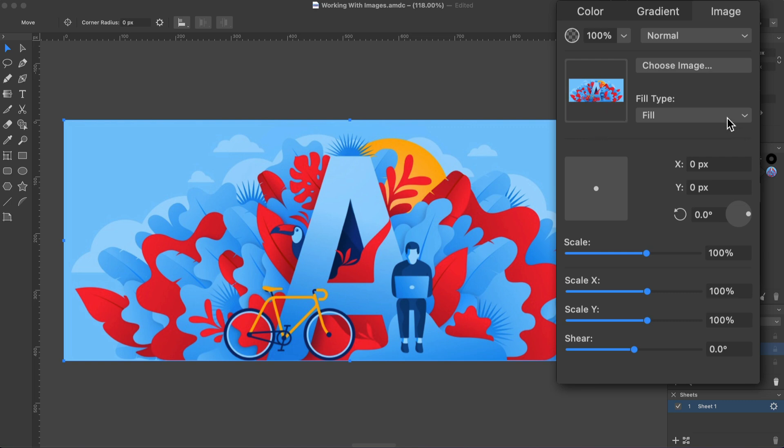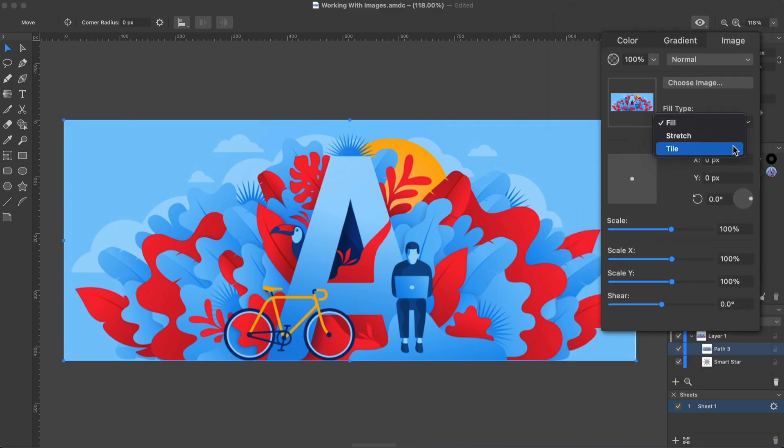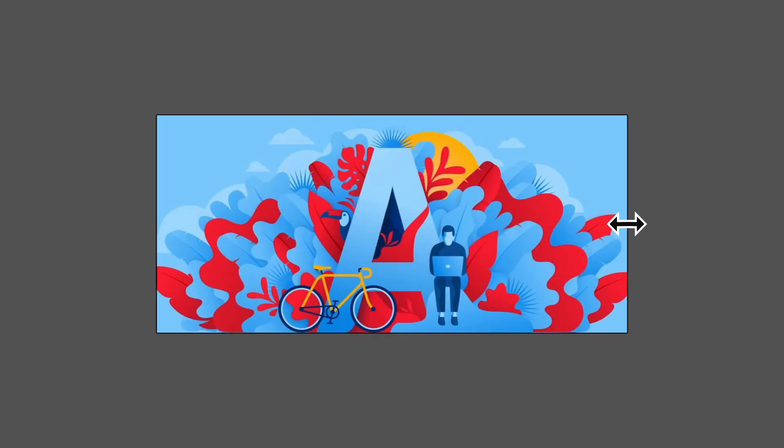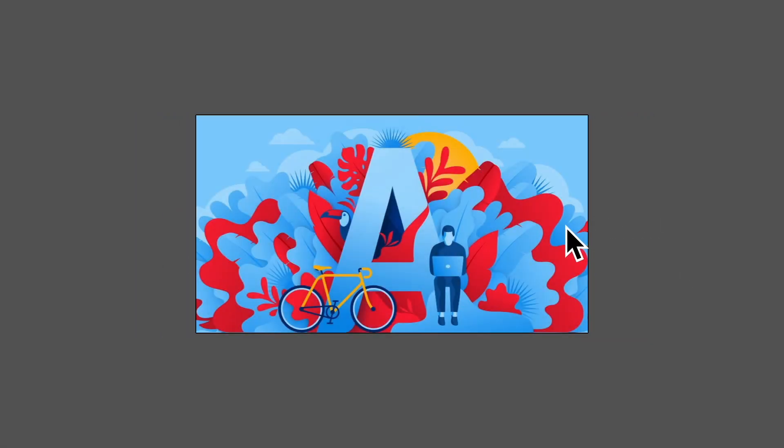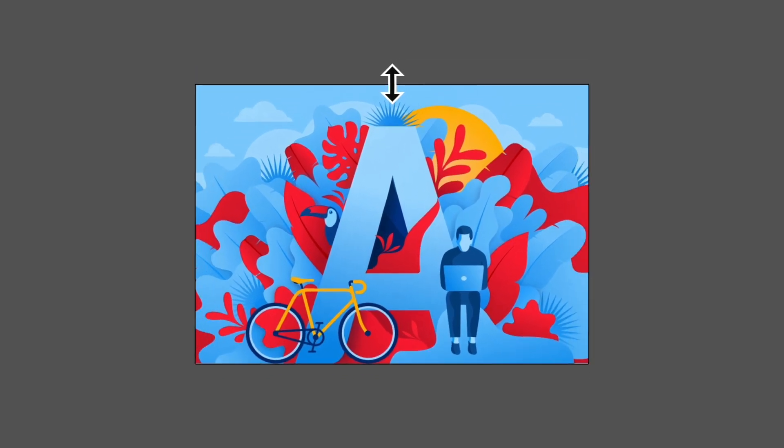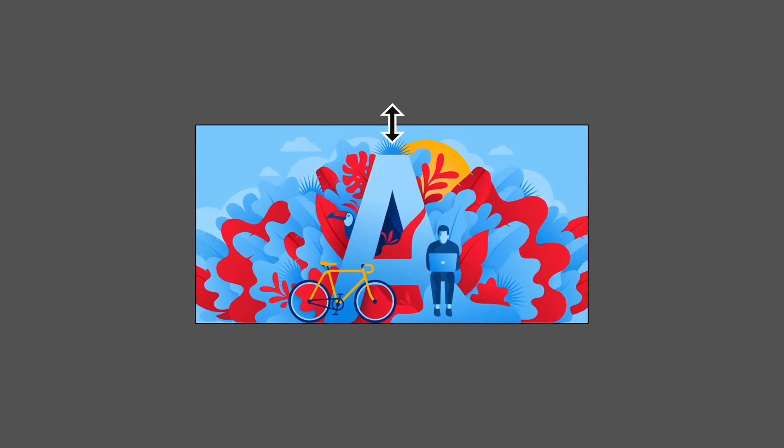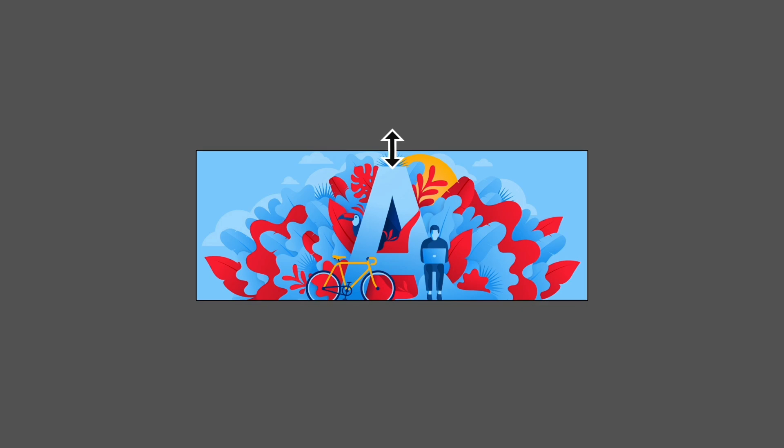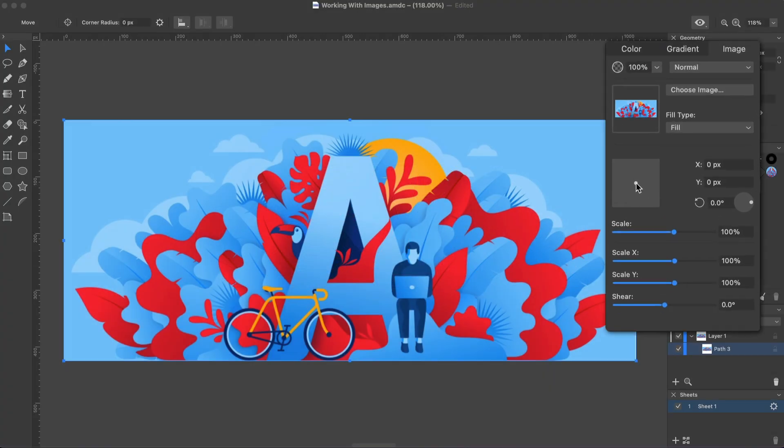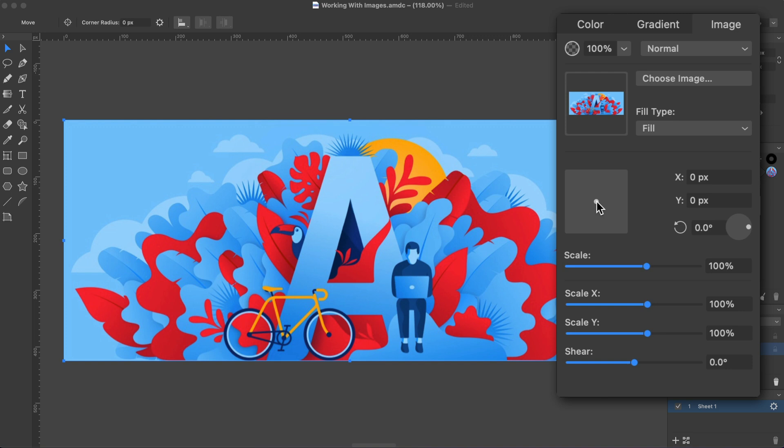We have three options here: Fill, Stretch, and Tile. The Fill option fits the image into the shape. Some image parts may become invisible if they go outside the shape. By default, either width or height of the image fits the shape exactly. The center of the image coincides with the center of the shape.